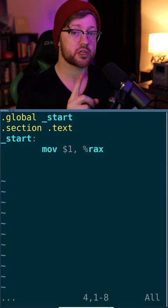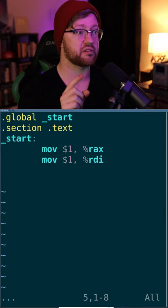Next, we say that we're going to do a write to the standard out file descriptor as opposed to standard in or standard error.